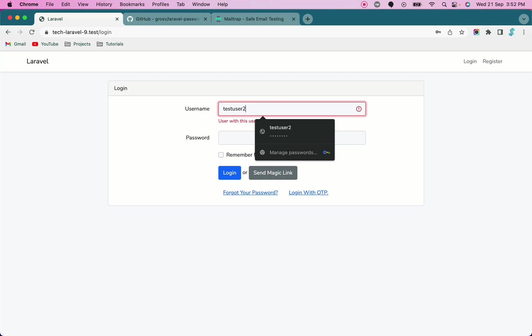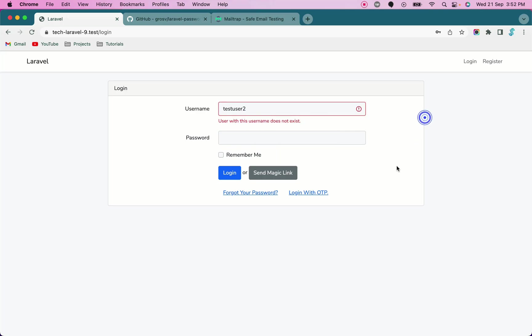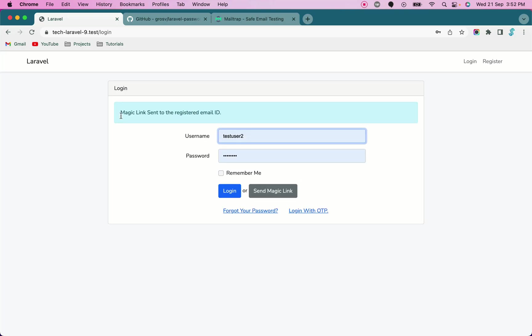Simply put the correct username. As soon as you put the correct username and hit the send magic link button, it will send an email with the magic link. You see, magic link sent to registered email ID. So that means our magic link functionality is working.